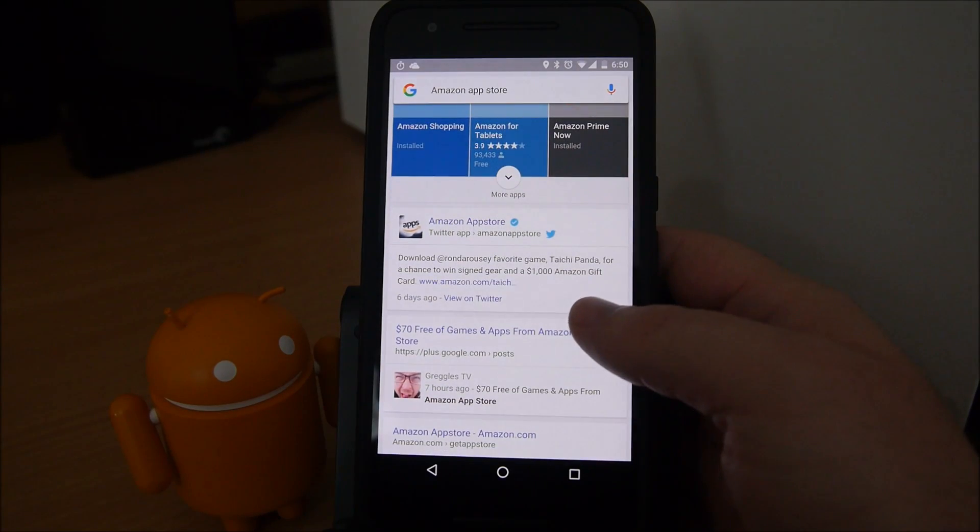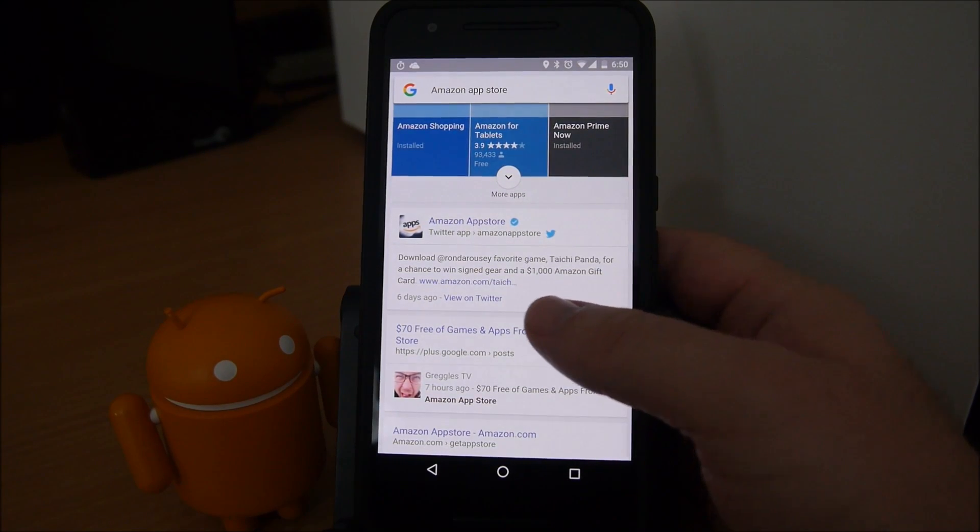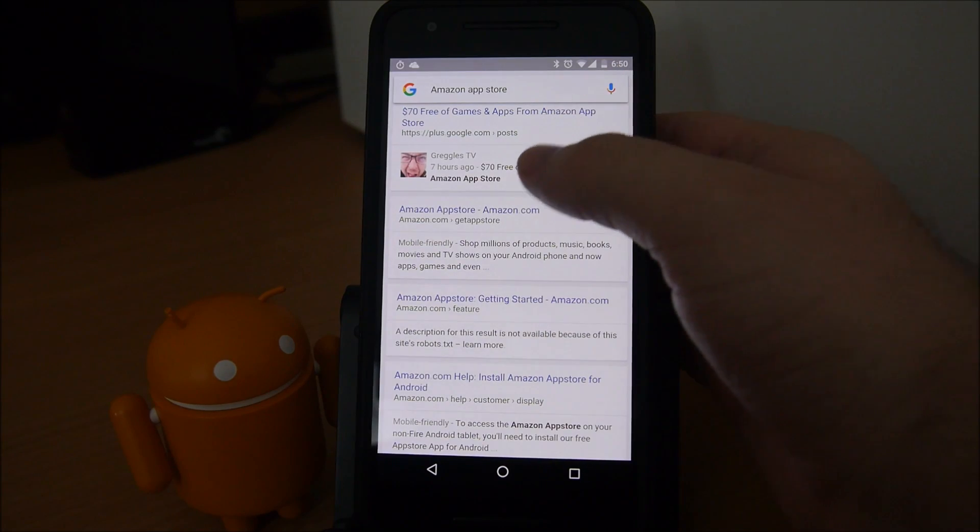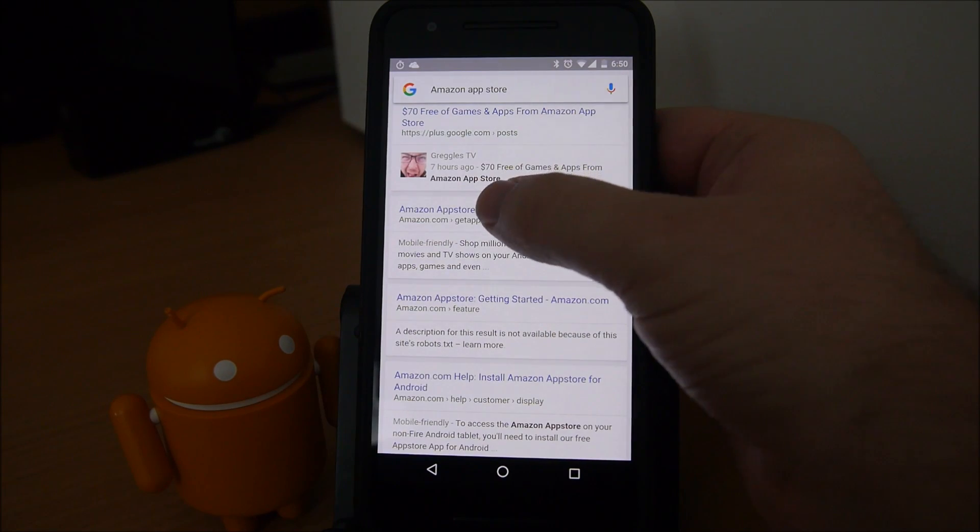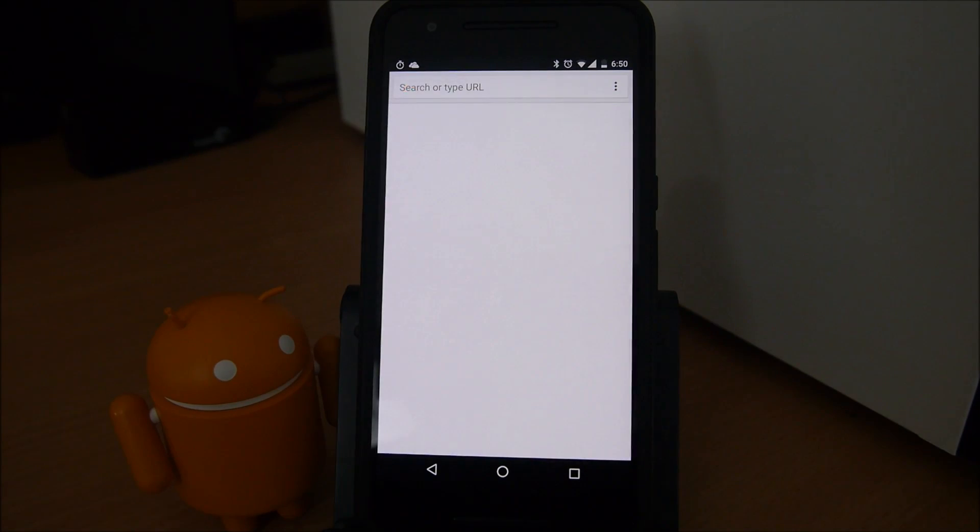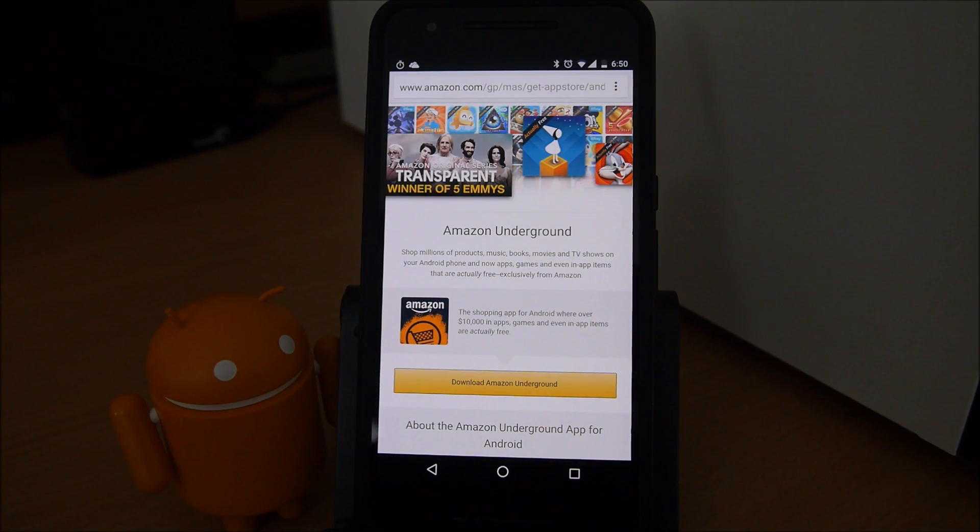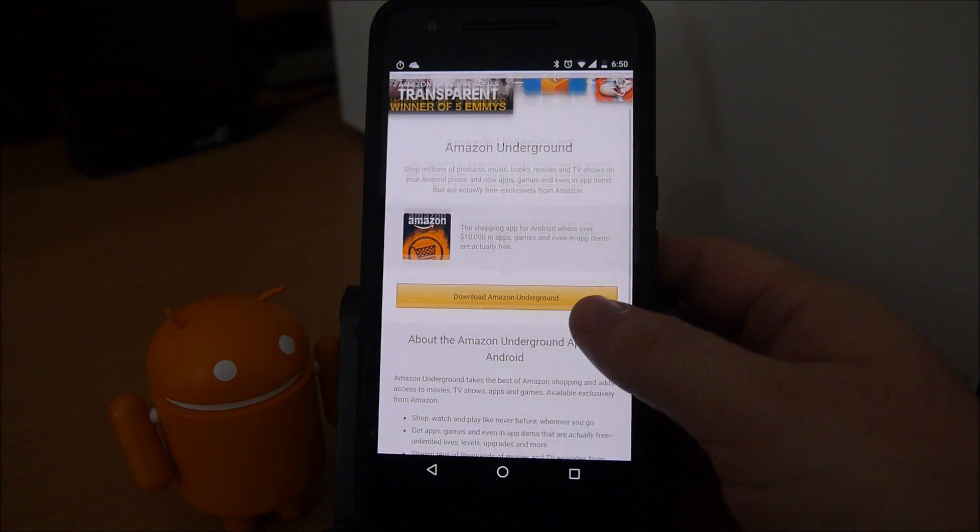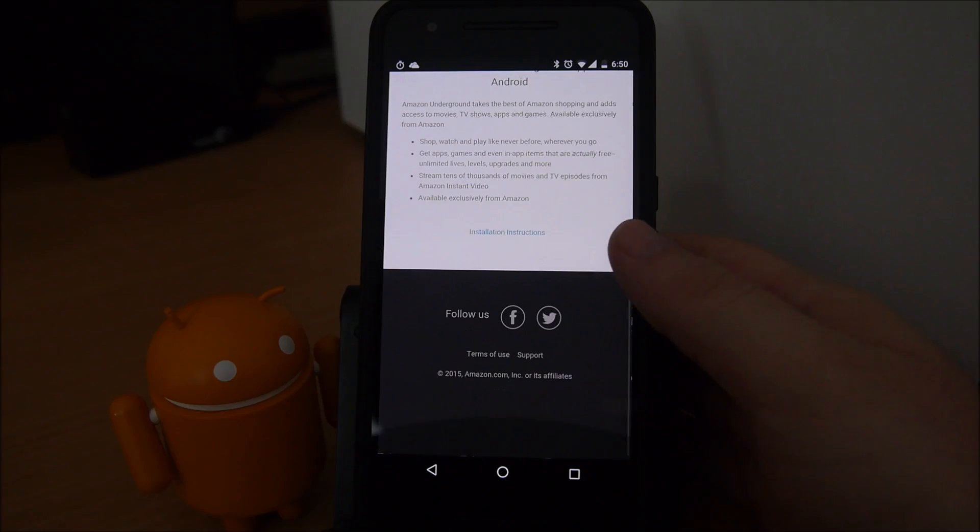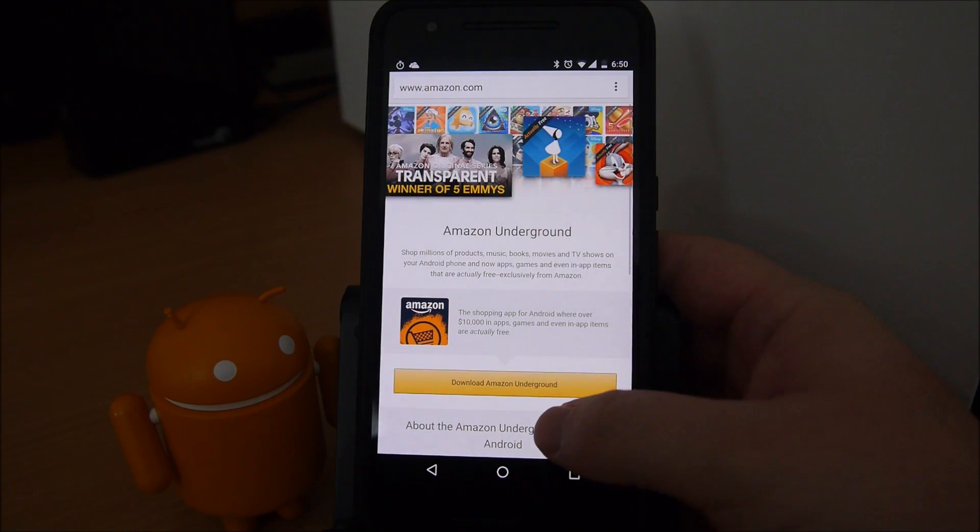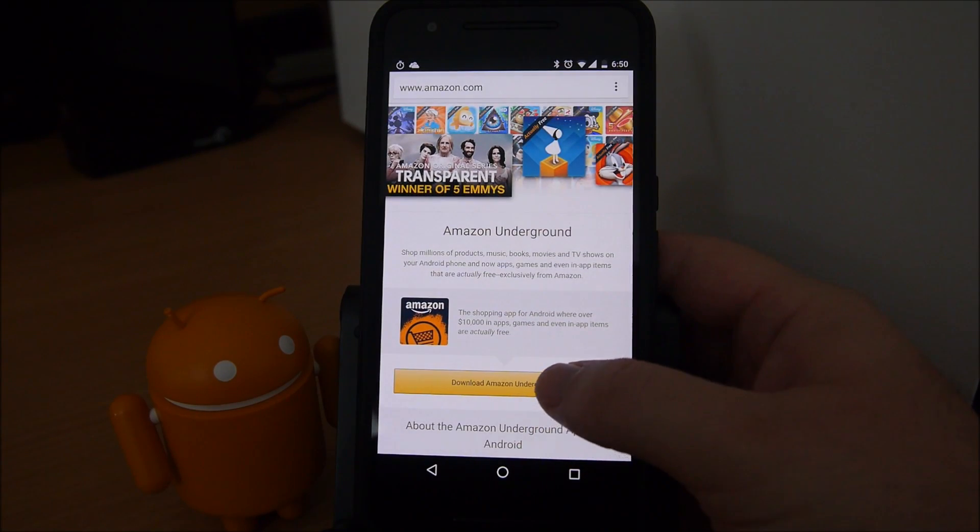Anyways, we will go to the Amazon store here. The one that you want says get app store, so if you don't see that just use the link in my description. It'll bring you right there. Once you're on the correct page, it's going to say download Amazon underground. That's kind of what they call it now. It looks like they changed the name, so just download that.